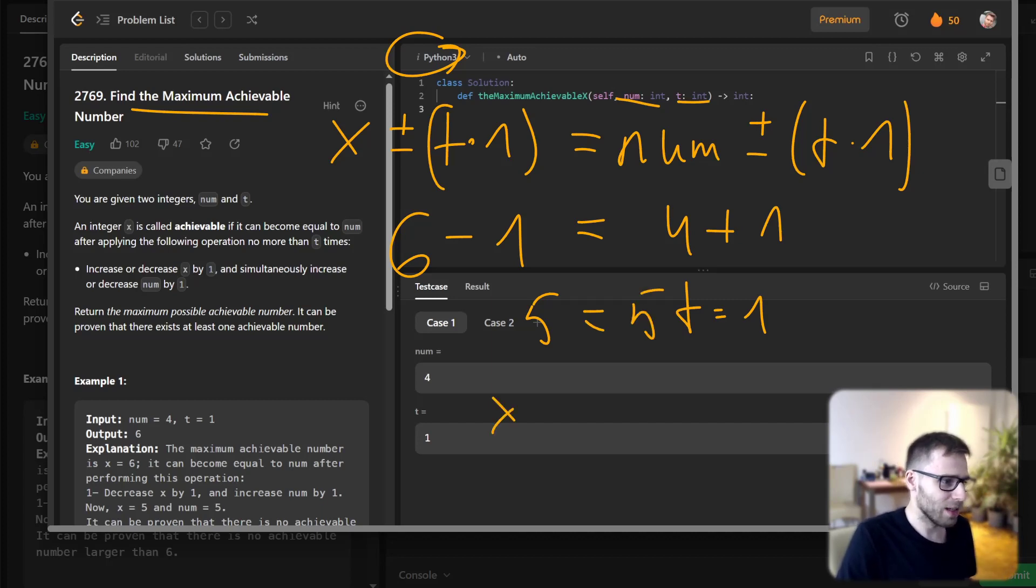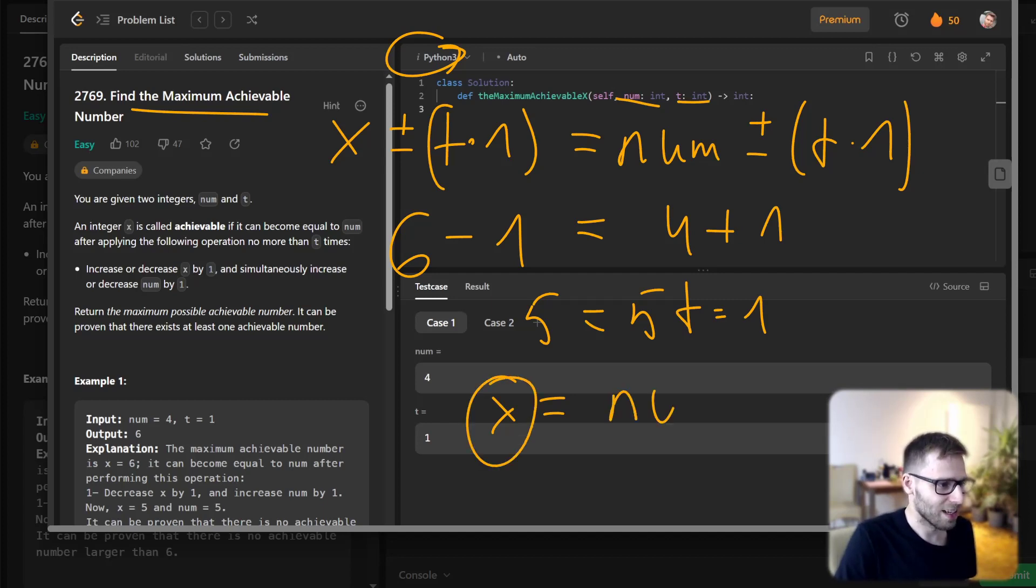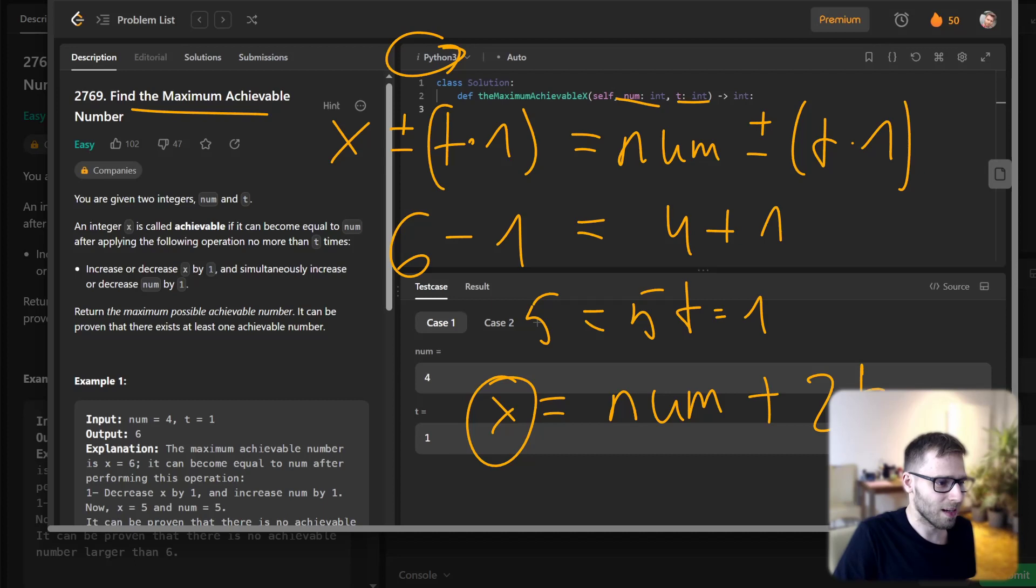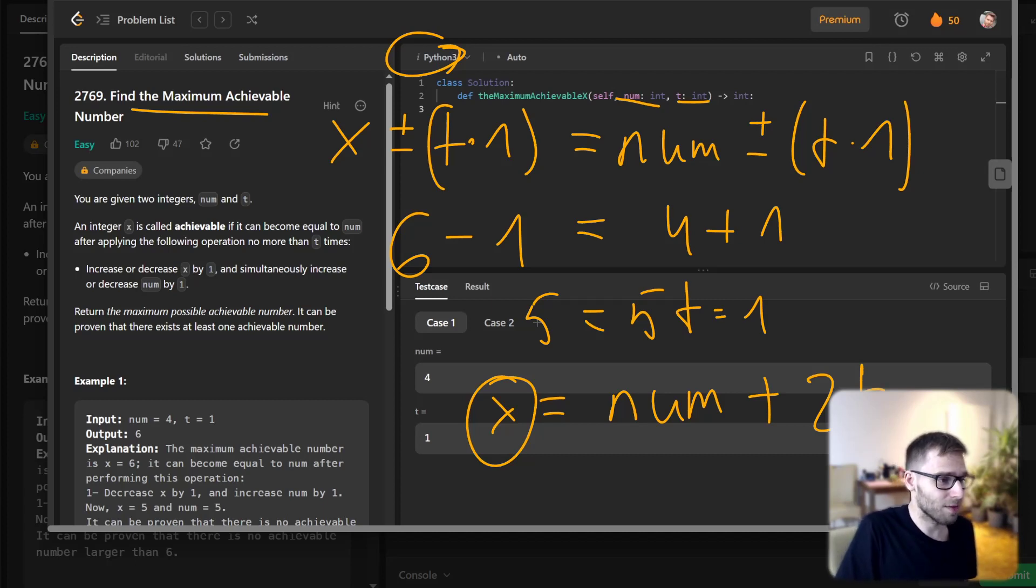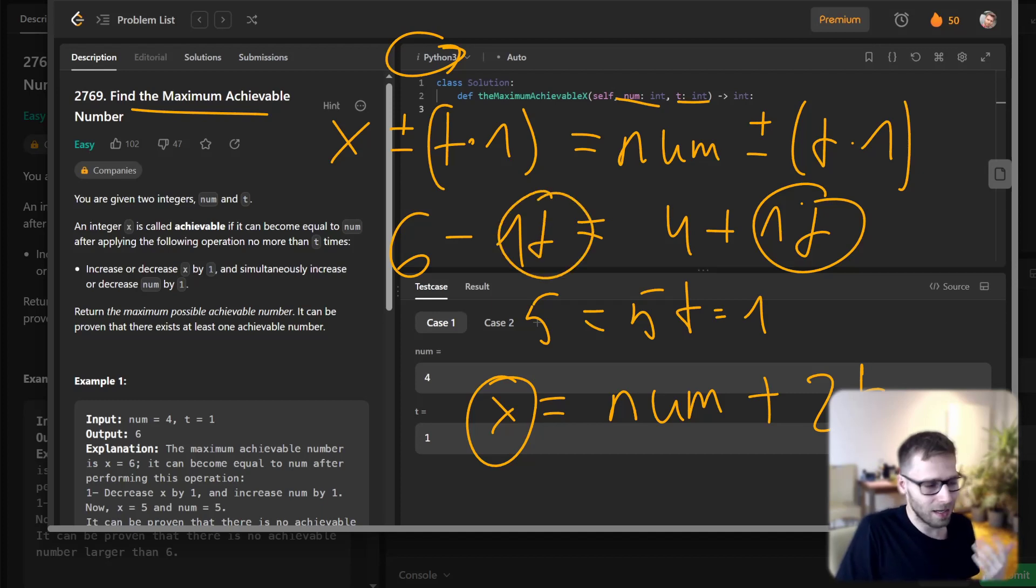What will be the formula for x? It's obviously num plus 2t, because we have 1t and here we have a second t.